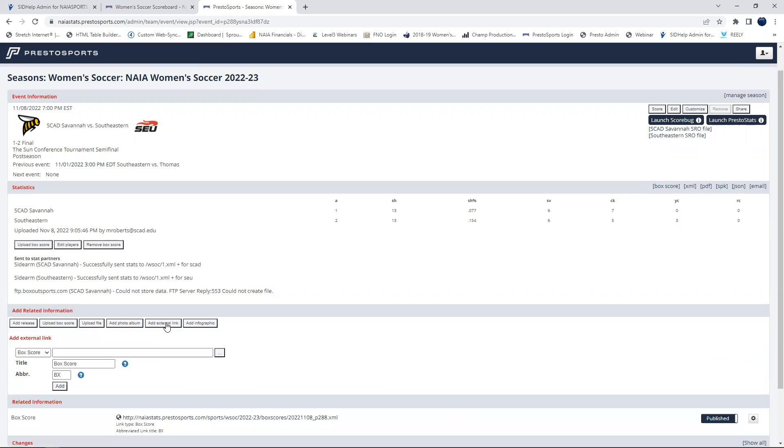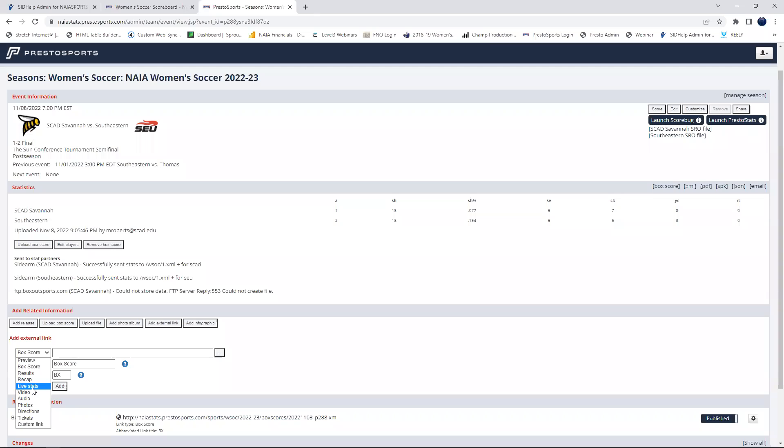And here's where you have options on what to add. So you can either add a box score, you can add live stats, you can add video, everything right here. So if you're using something outside of Presto that's not going to show up on the national site, you can easily just go click live stats.